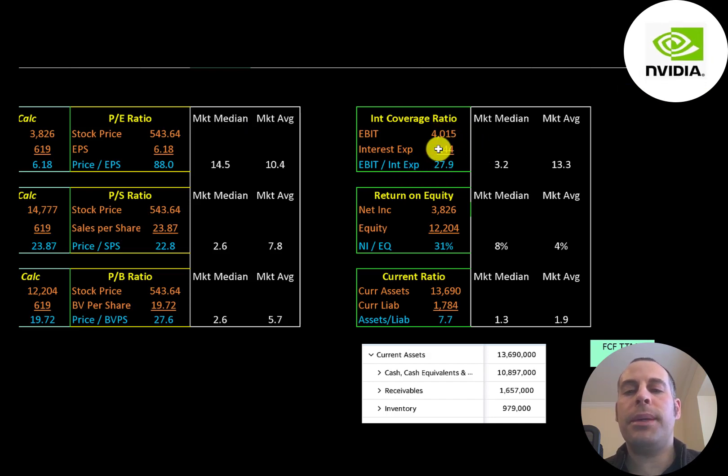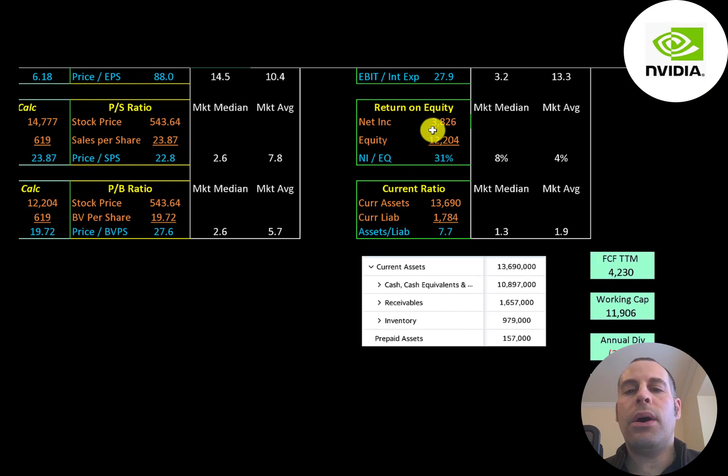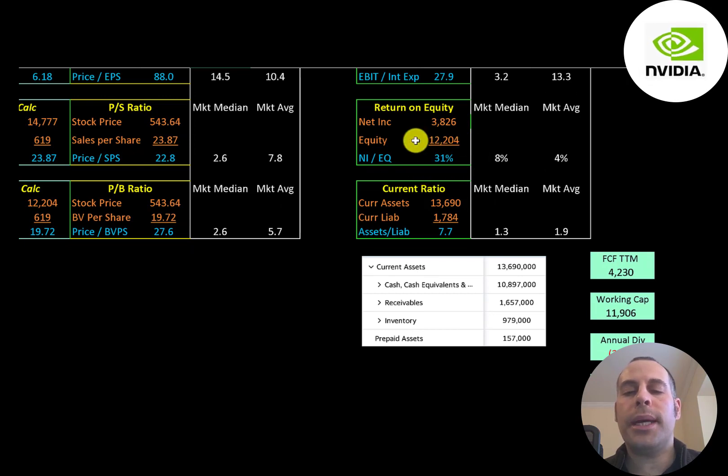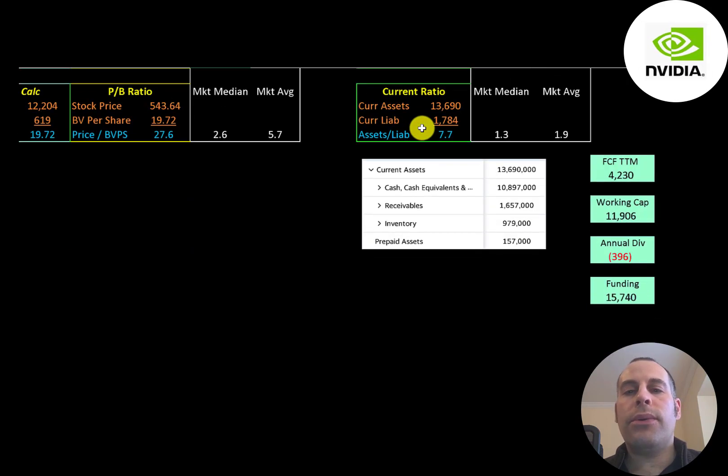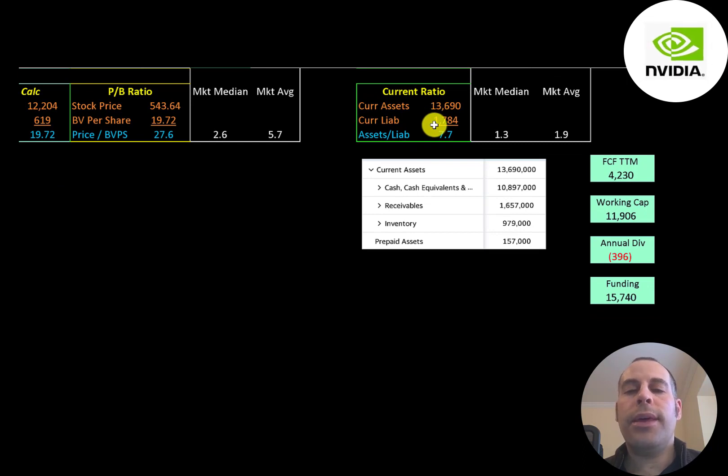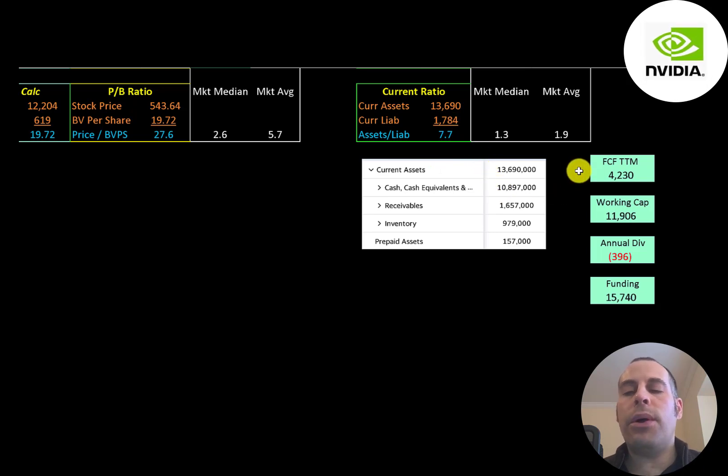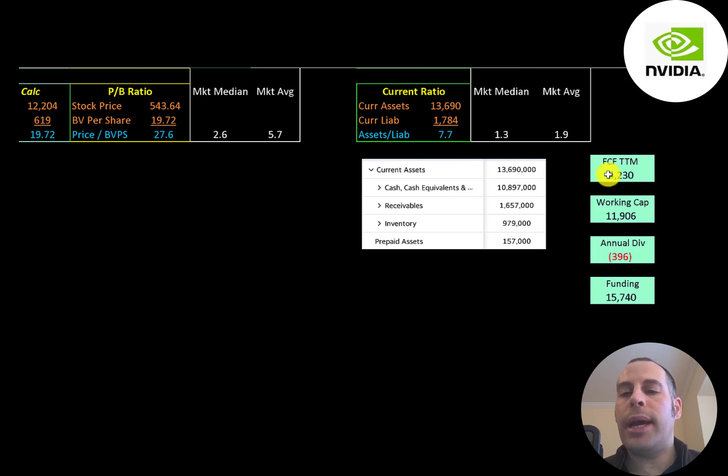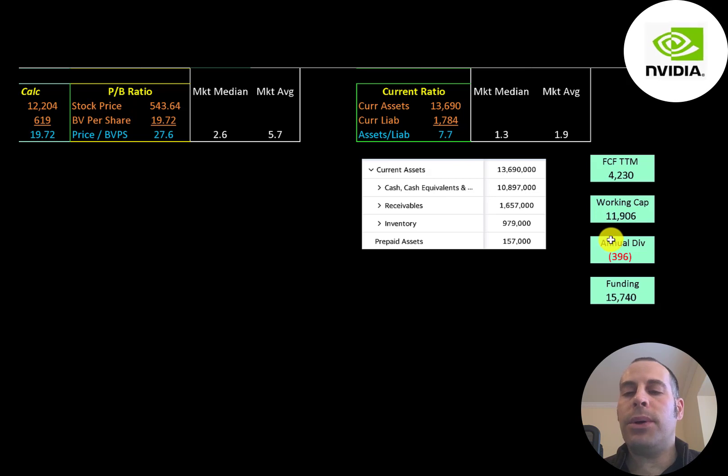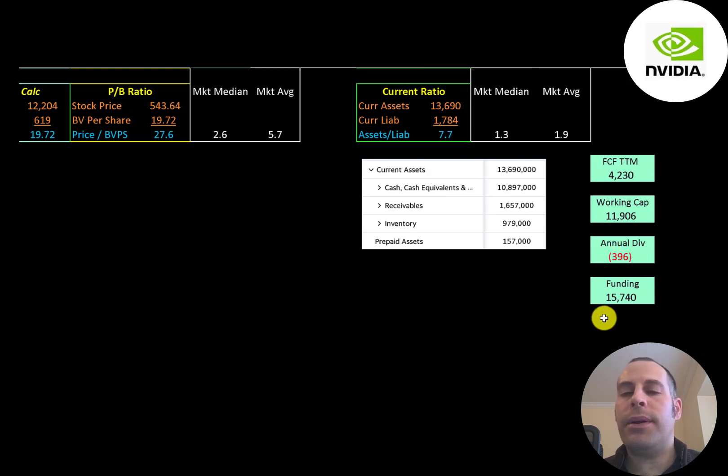ROE is net income over equity. They have a great ROE at 31 percent. Current ratio is current assets over current liabilities. They have way more than enough current assets on their balance sheet. They have a ton of cash, 11 billion. So the company's more than well capitalized. They had over 4 billion of free cash flow, nearly 12 billion of working capital, and they have a small dividend payment, so they almost have 16 billion dollars of funding.